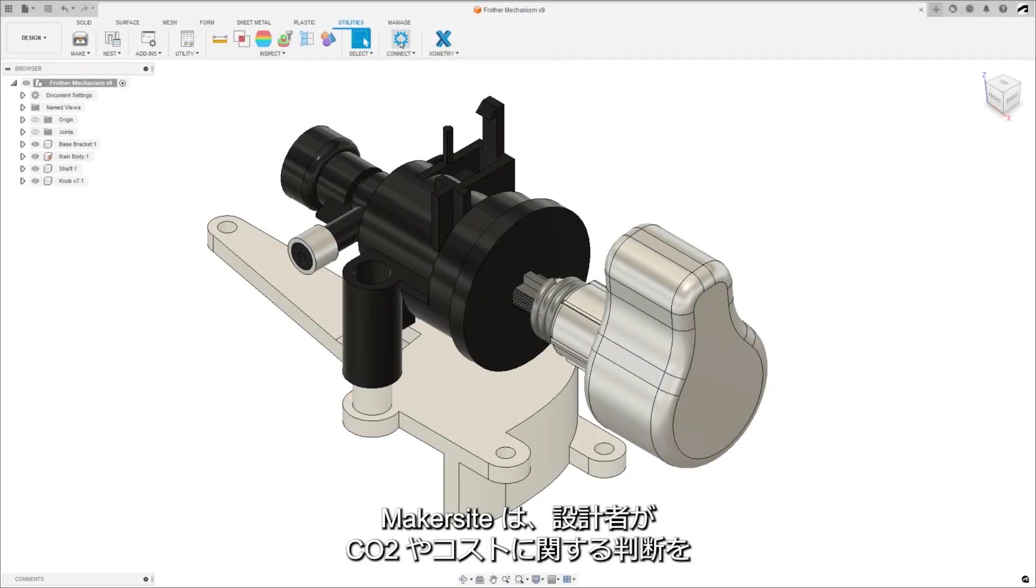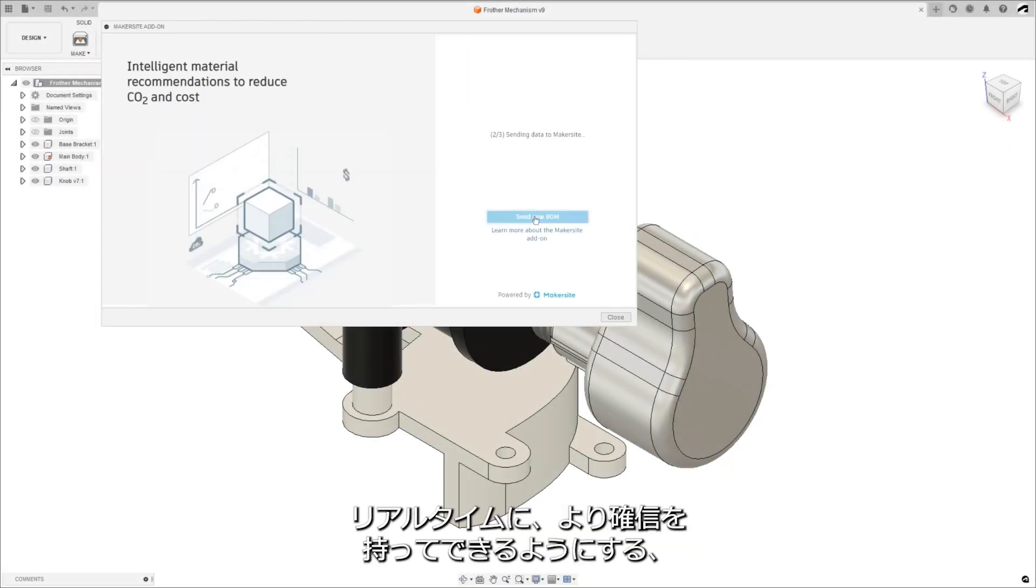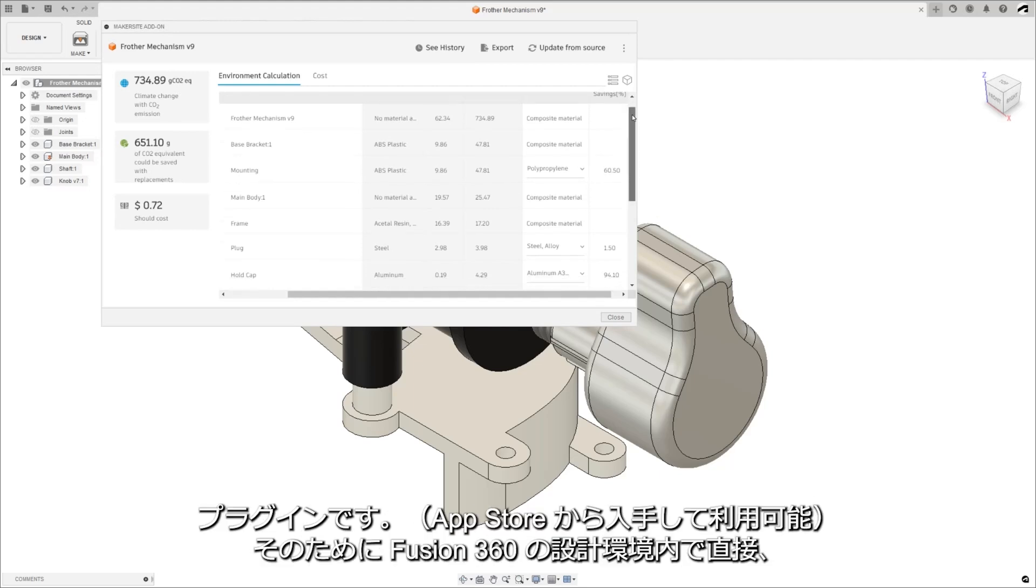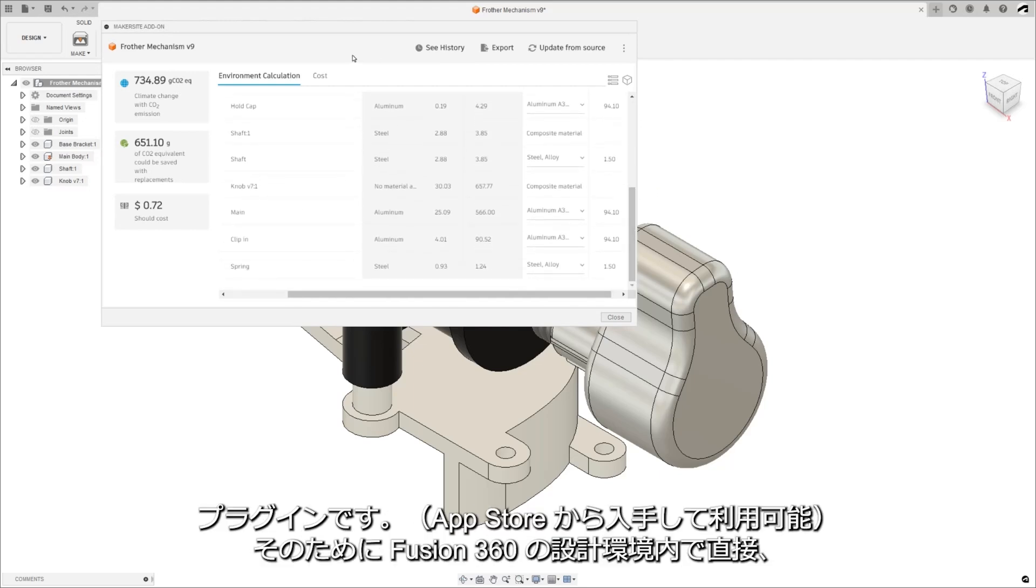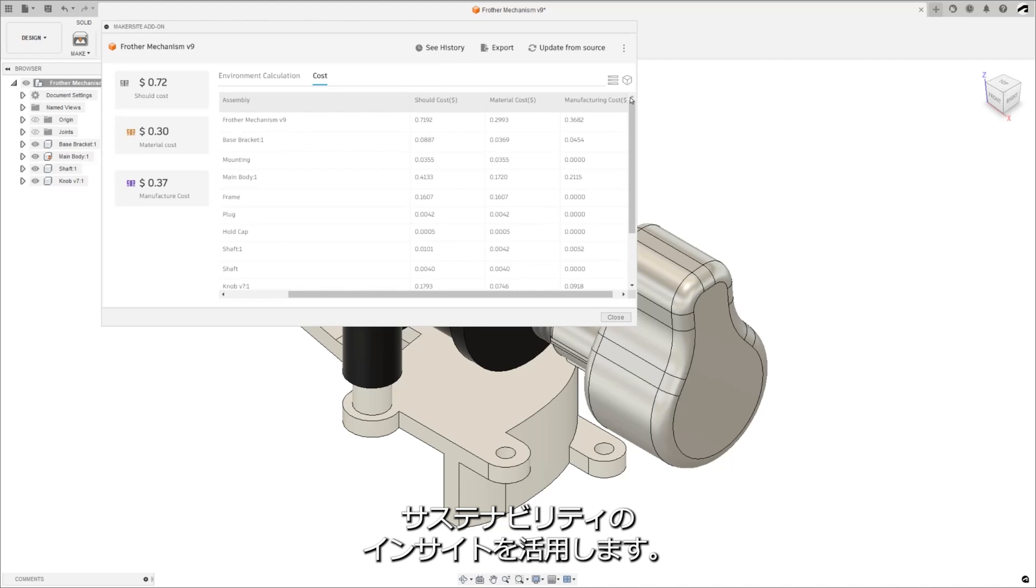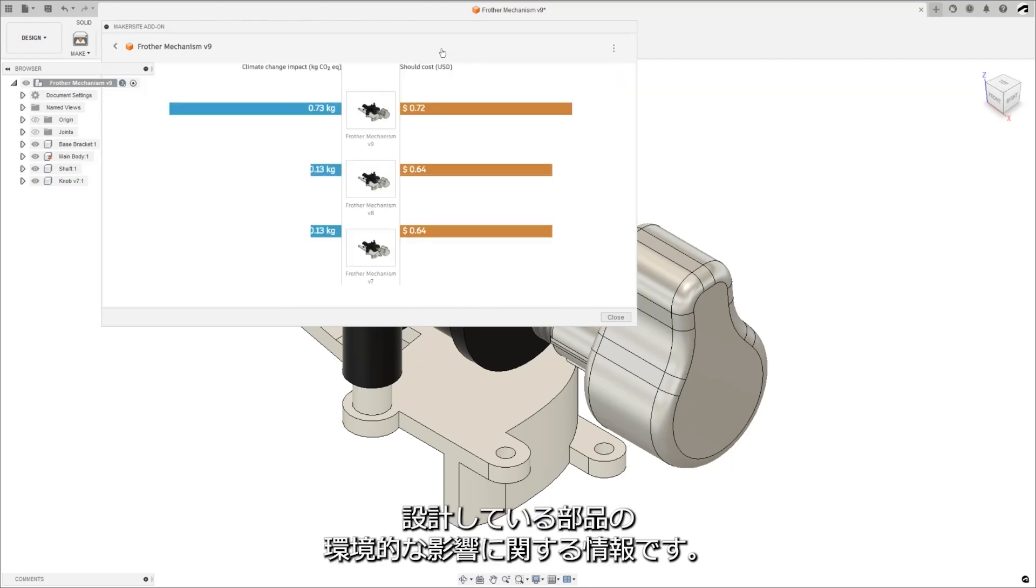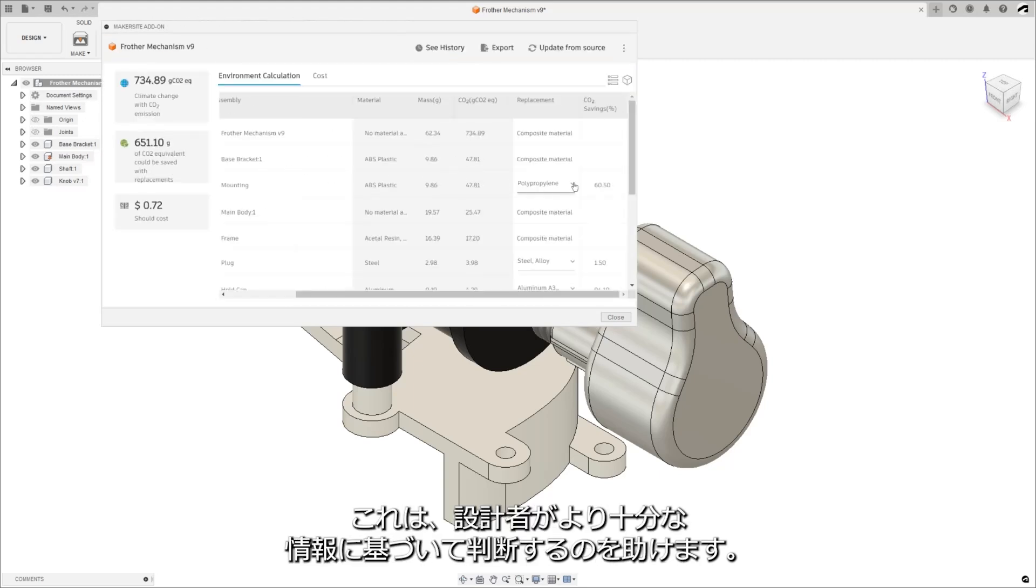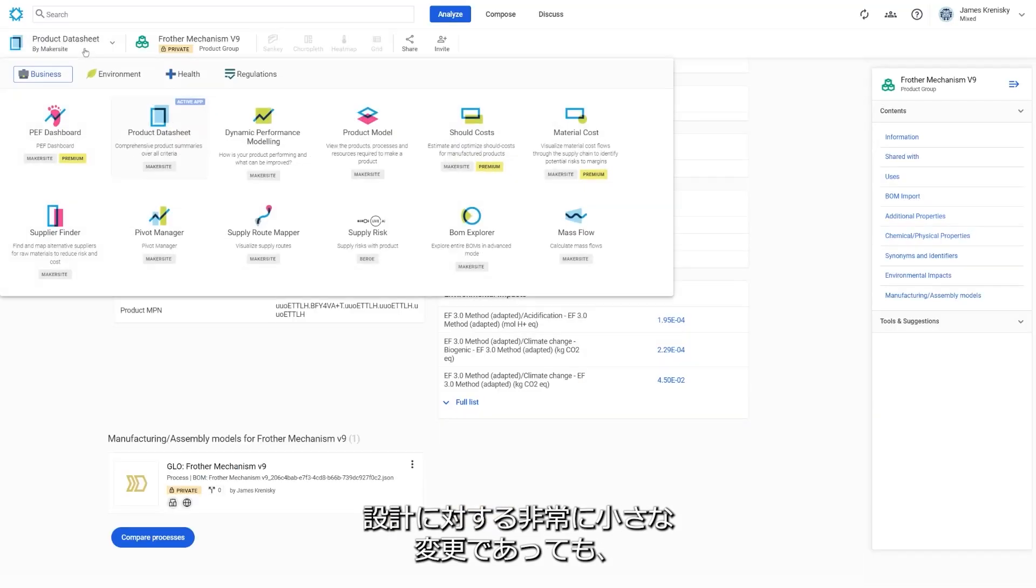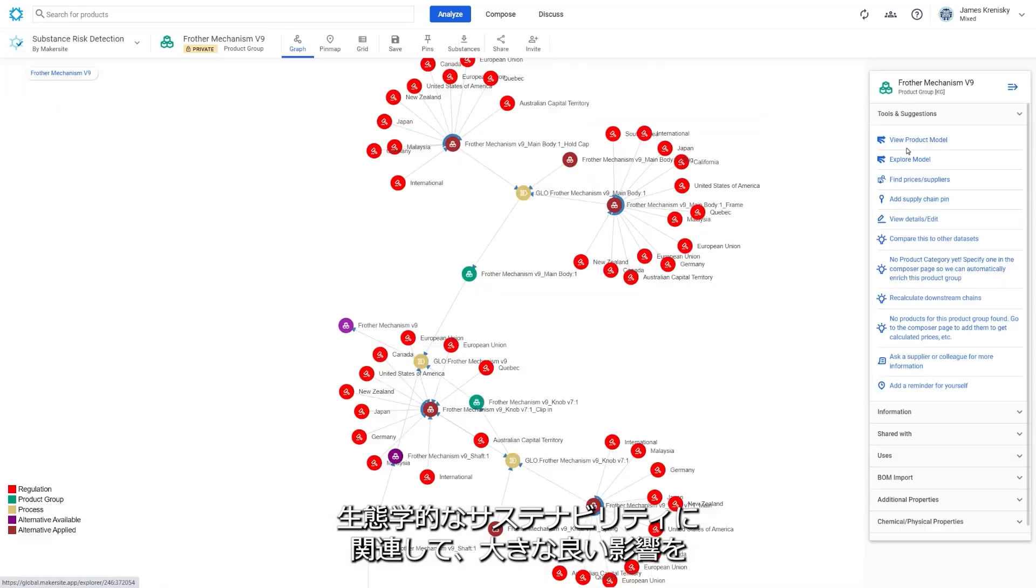Makersite is a plugin that enables designers to make high conviction decisions on CO2 and cost in real time, utilizing sustainability insights direct within the Fusion design environment. This feature provides designers with important information about the environmental impact of their components, helping them make more informed decisions where even the smallest of changes to a design can have massive positive effects in relation to ecological sustainability.